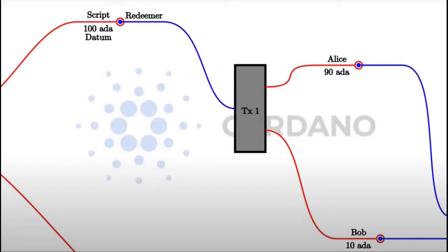Cardano chooses a middle way where the context is the transaction being validated. In Plutus, the validator can see the datum, the redeemer, and the transaction being validated with all its inputs and outputs. Your intuition should be something like this picture for the context, the third argument the validator receives. However, in practice, this is implemented as a Haskell data type, and we will look at the Haskell data type, the script context, next.